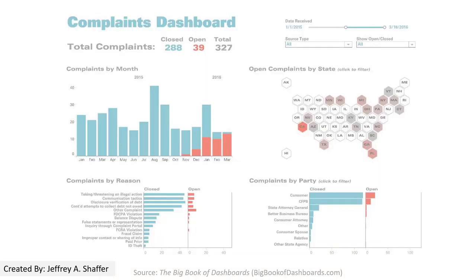This is a complaint dashboard showing open and closed complaints over time. Closed complaints are in blue and open ones are in orange. You can see the stacked bar chart with open complaints on the bottom, which allows for very precise comparison from month to month.